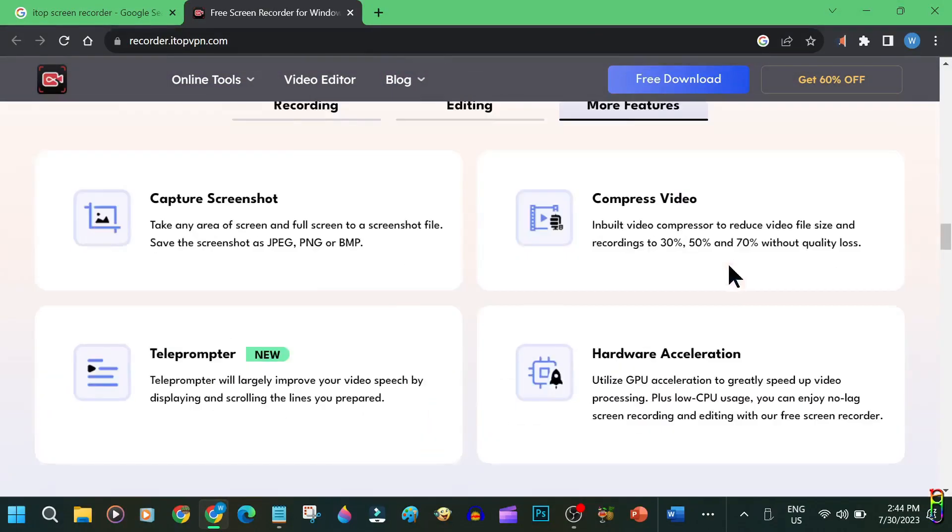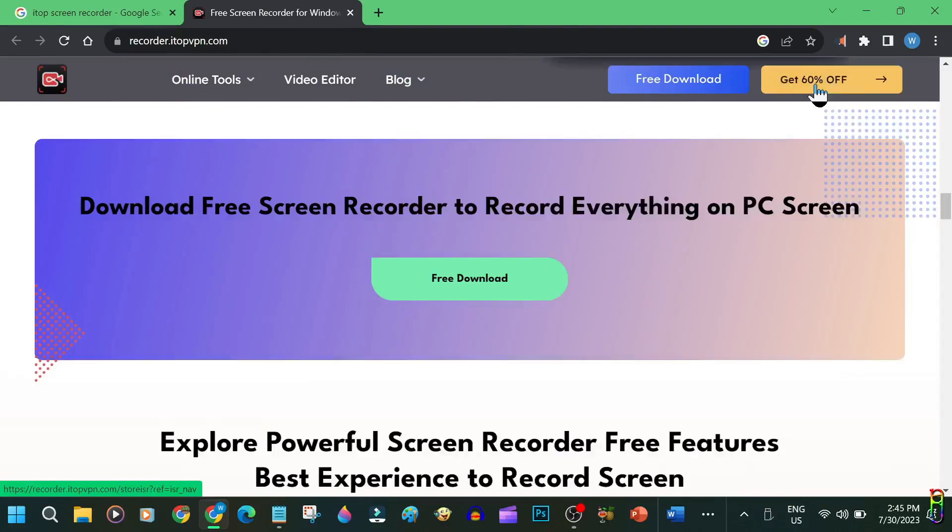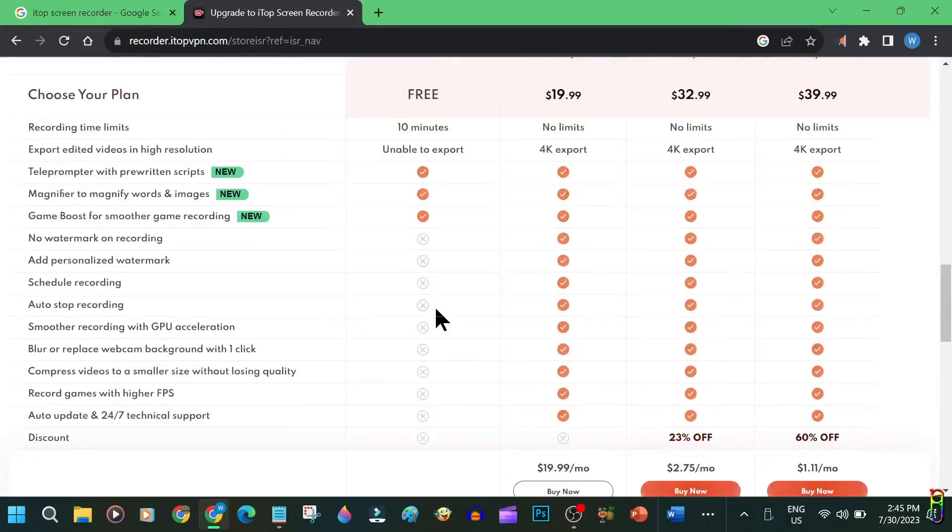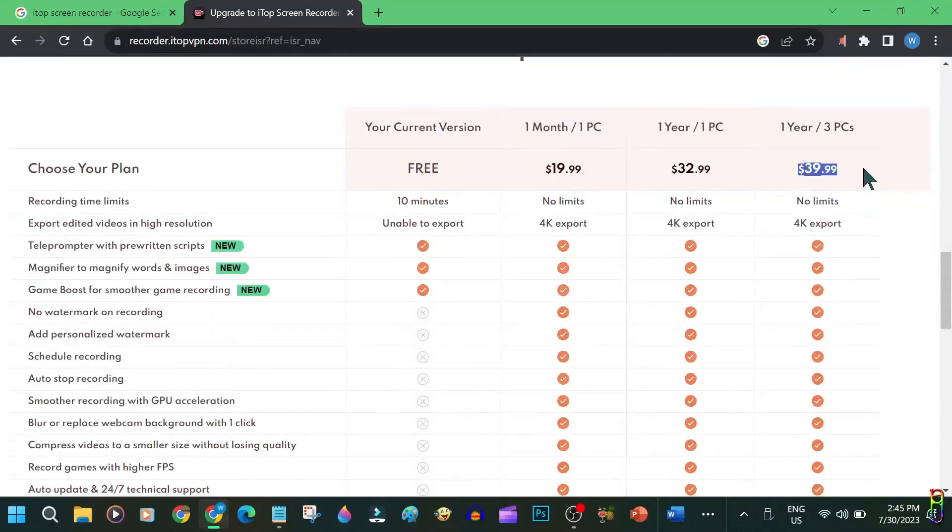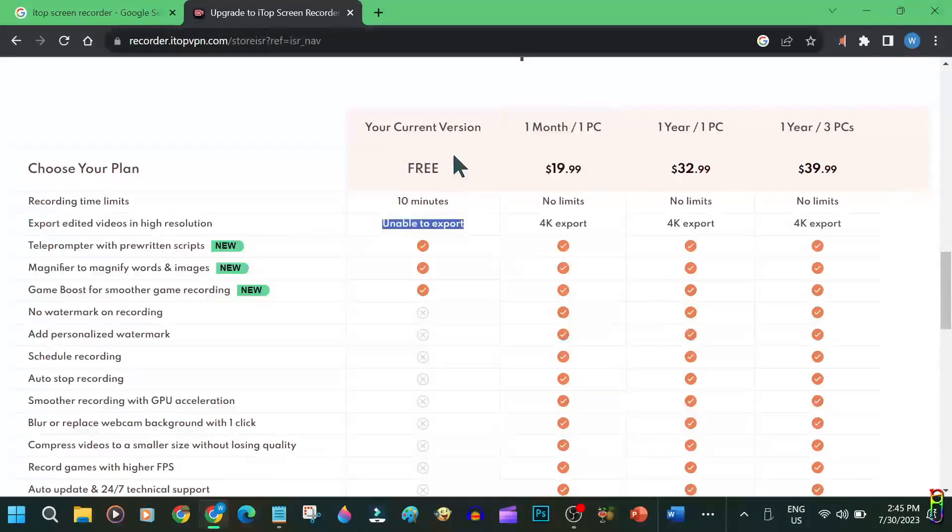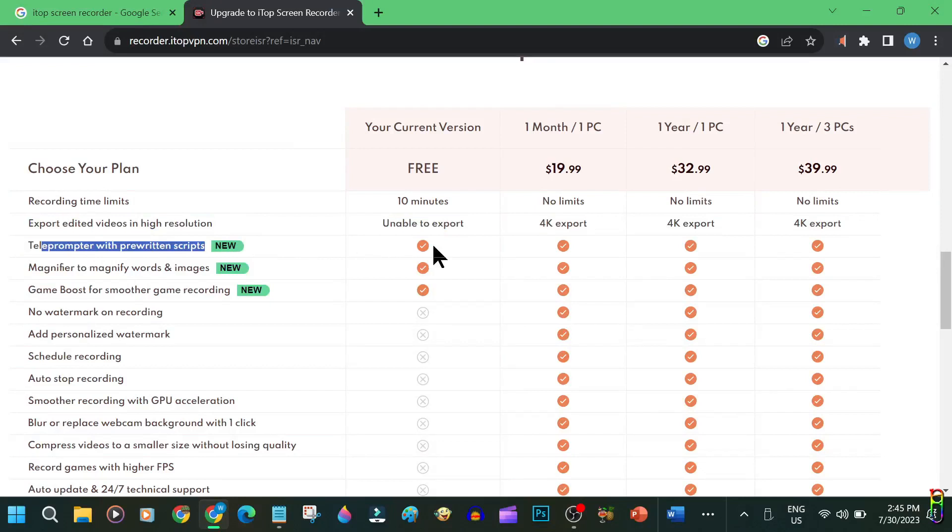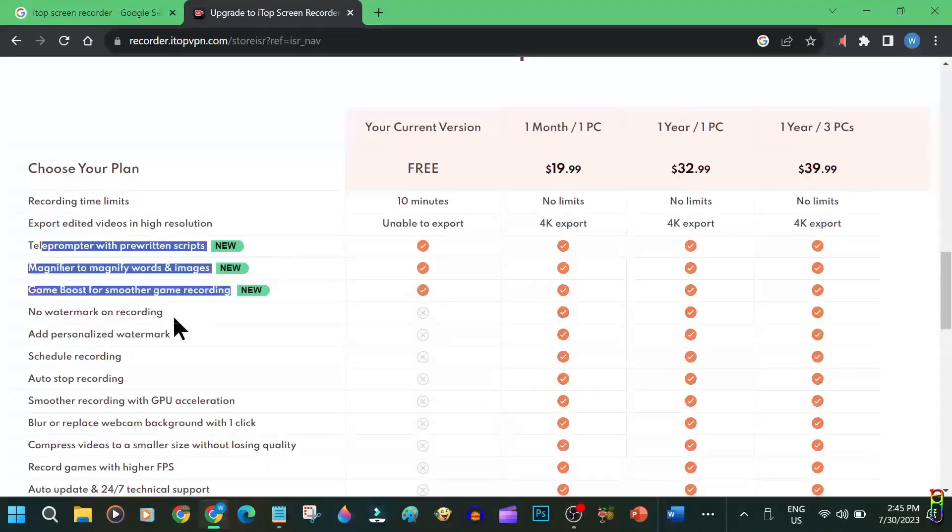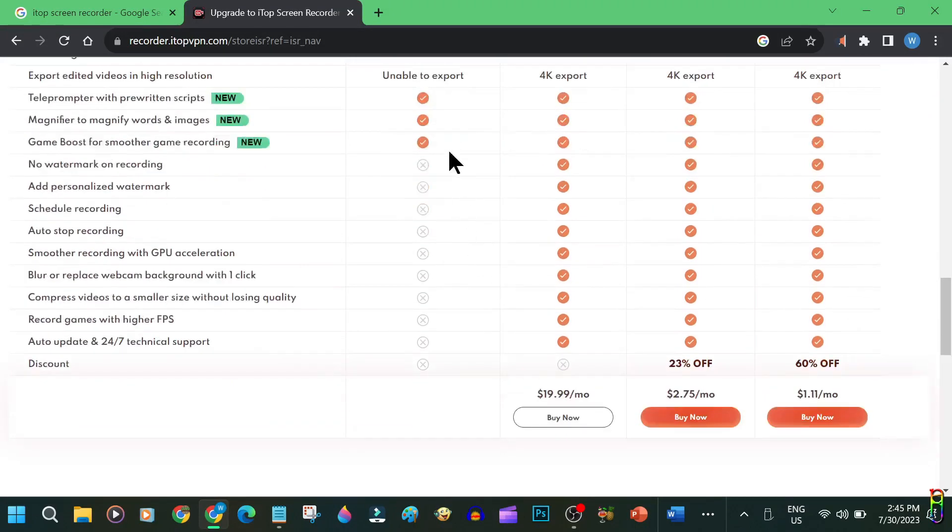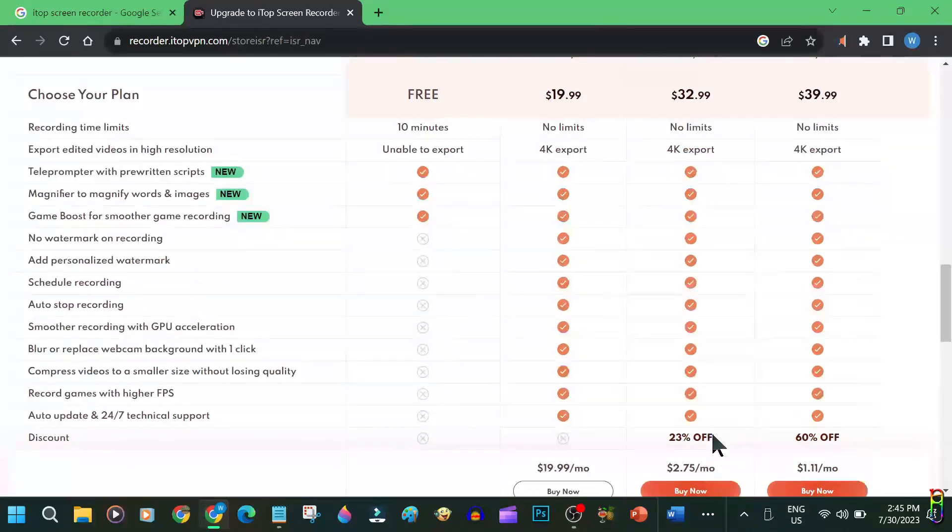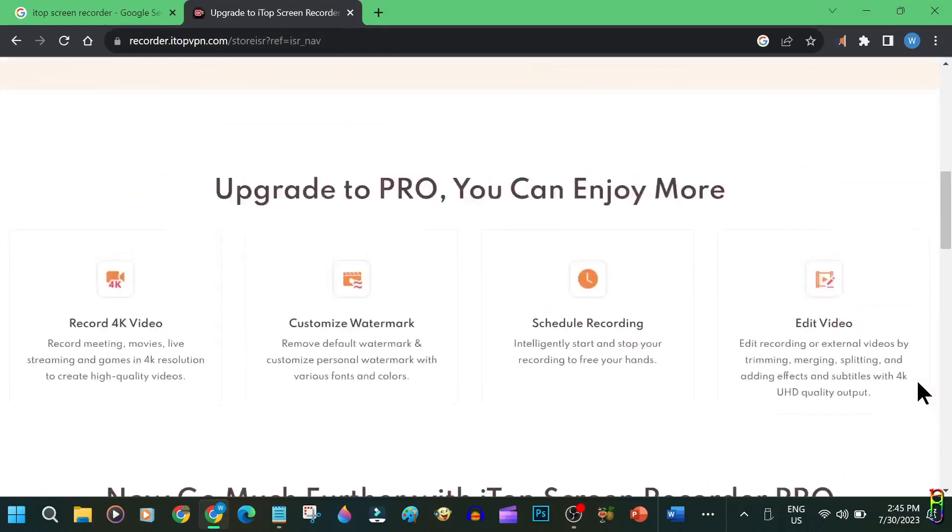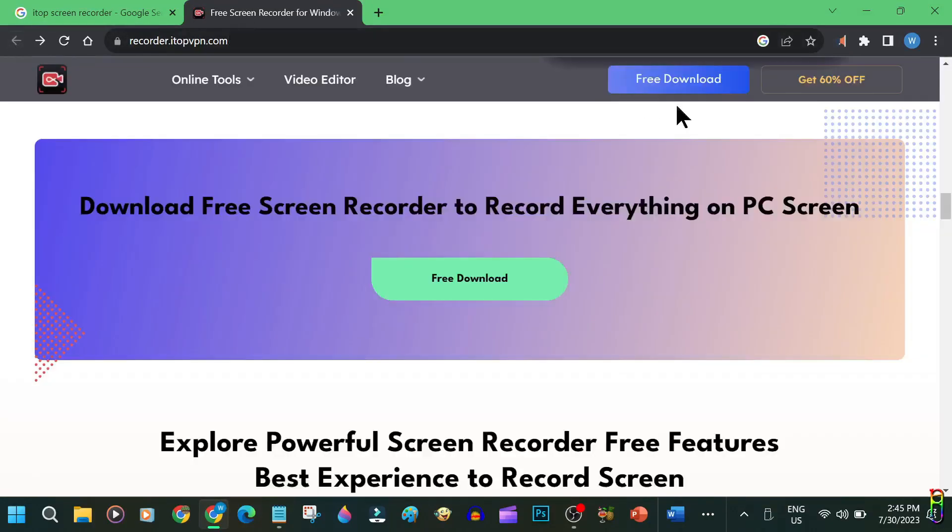To see the pricing of the tool, you can click the 60% off here at the top. Going down below we can see a comparison table here between the different packages. We have a free version, then a $20 monthly, a $33 yearly, or a $40 for three licenses. For free you only have up to 10 minutes maximum recording but you also get the teleprompter feature, the magnifier, and a game boost. Unfortunately you'll also have a watermark on all videos when you're only on free version. The monthly and yearly packages basically have all the features of iTop screen recorder. The main difference between them is the price. The yearly price is way more cheaper than the monthly price. It's more than a hundred dollars savings. So if you are planning to buy an iTop screen recorder license, I highly recommend to go yearly.